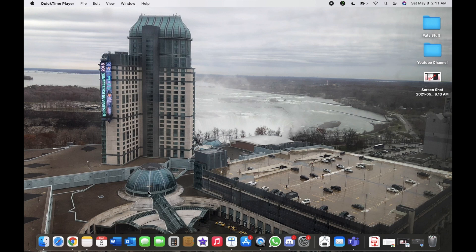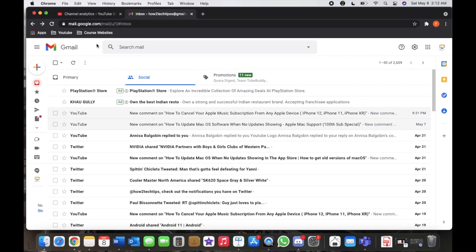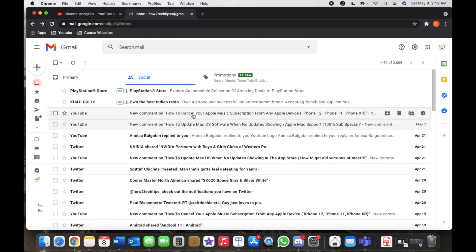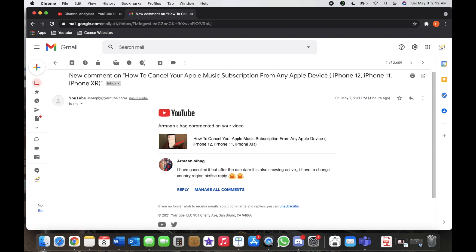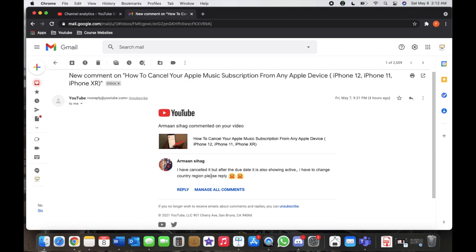I have my Gmail already open here and we're going to just pick a random email. Let's go to this one. It was just a comment somebody made on one of my videos.